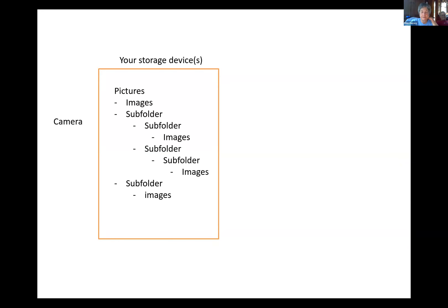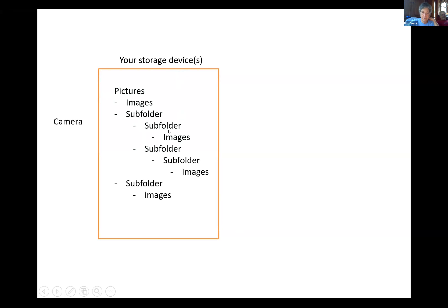We start with a camera — whether that's an actual camera or the camera in your phone. The first thing you're going to want to do is get the images off your camera and onto your computer, an external drive, or wherever you're going to store them. It doesn't all need to be on the same storage device. For illustration purposes, I'm going to pretend it's on one storage device — typically on a PC that's in the Pictures folder.